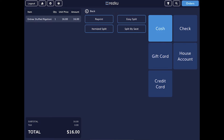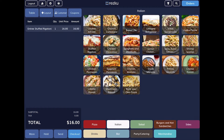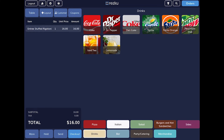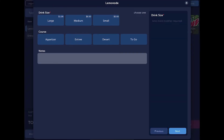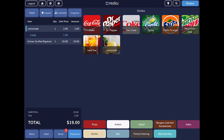The right side of the screen is the menu. At the bottom are the main menu buttons — pizza, Italian, salad, drinks, bar, etc. — which show at all times so you can quickly navigate when taking orders. Above the main menu buttons are the product tiles; to add a product to the order you tap the product tile. If there are any modifiers for the product they'll pop up, and required modifiers will show a small red dot next to them indicating they must be selected.